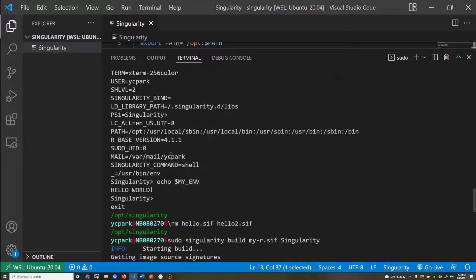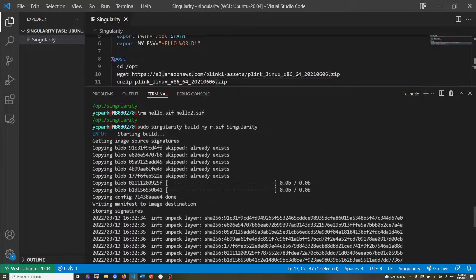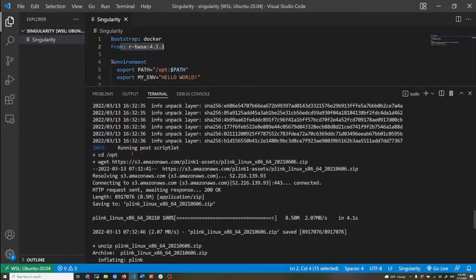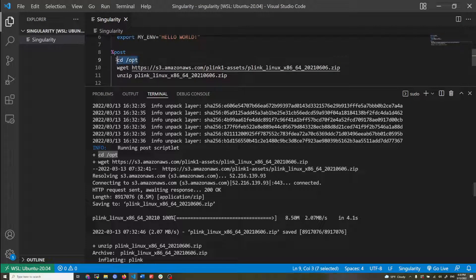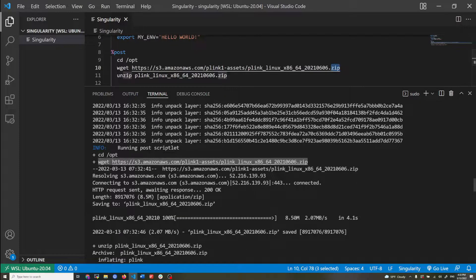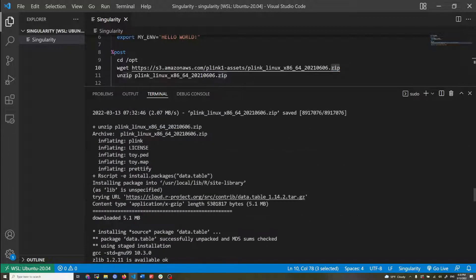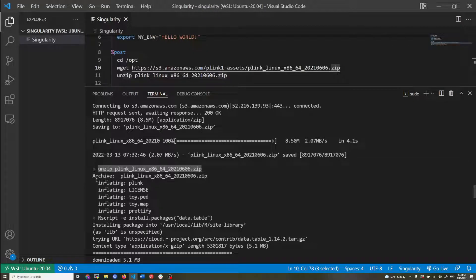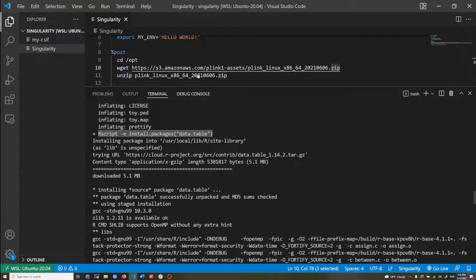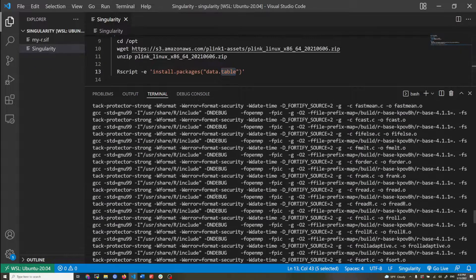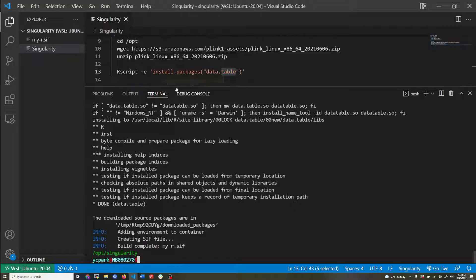Here you can see the rbase image has been downloaded and Singularity is now running the post section. You can see the CD /opt is done, then it downloads the zip file, outputs the download information, unzips the file outputting standard output, and then runs the R script command to install the data.table package. The build is now completed.